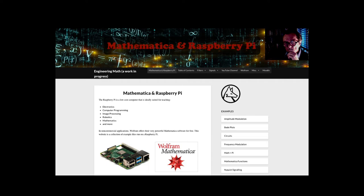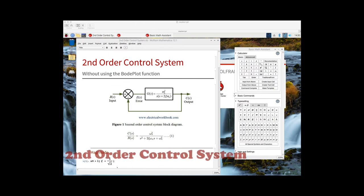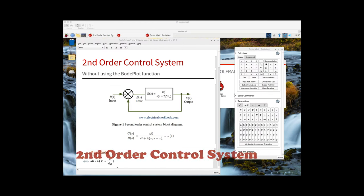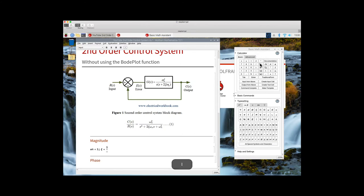Mathematica and the Raspberry Pi. We're going to plot the magnitude and phase response of a second-order control system, but without using the Bode Plot function. We'll start by defining a value for the natural frequency and the damping ratio.